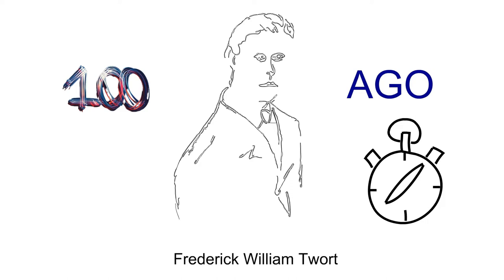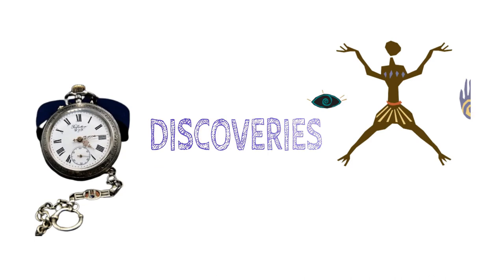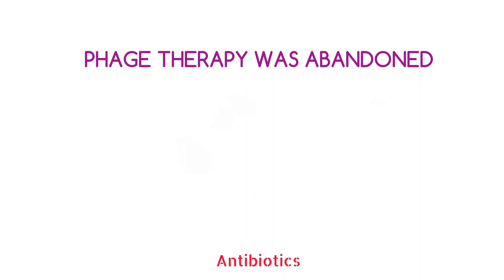Bacteriophages are the viruses that attack bacteria by denaturing their DNA. They are shortly termed as phages. In spite of its early discovery, phage therapy was abandoned due to the introduction of antibiotics.